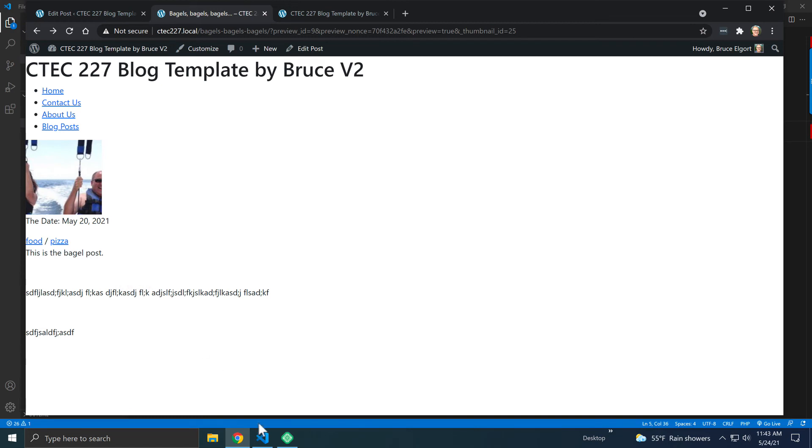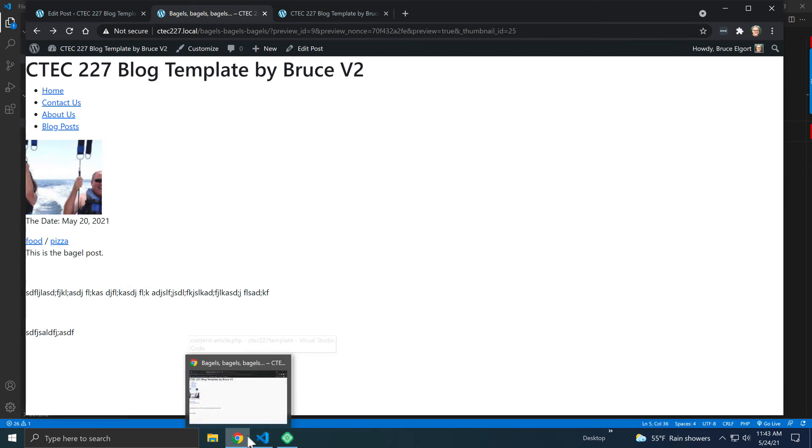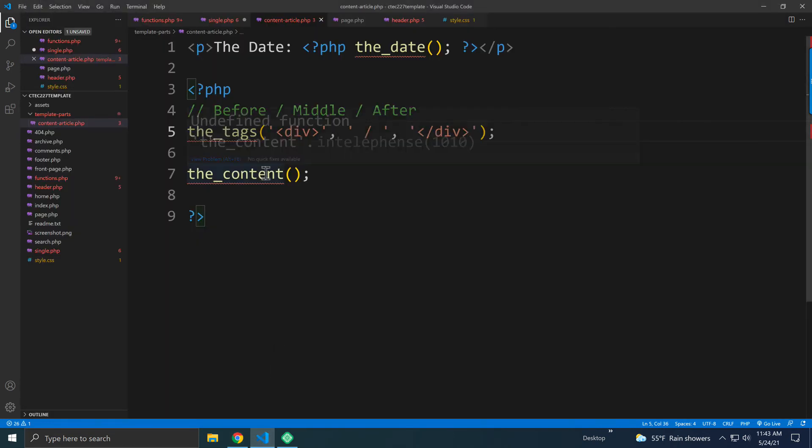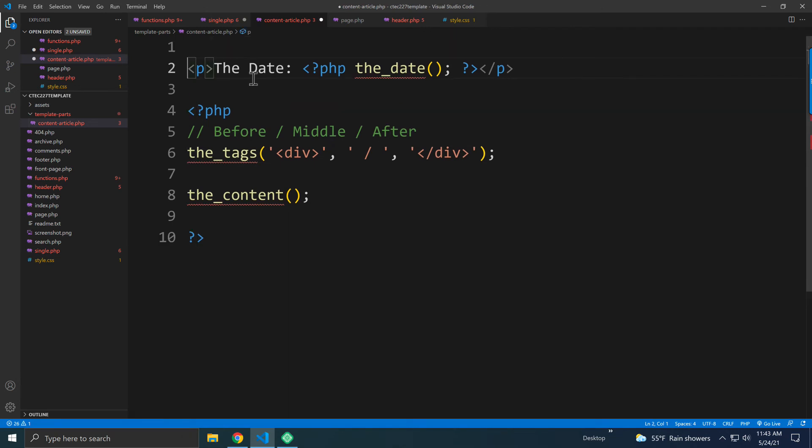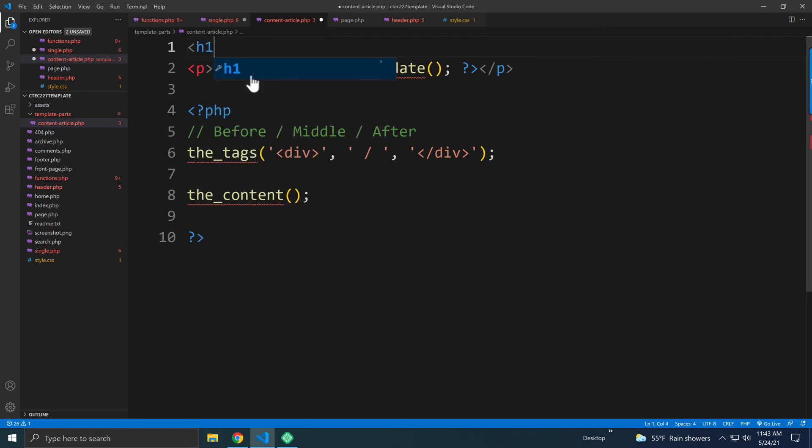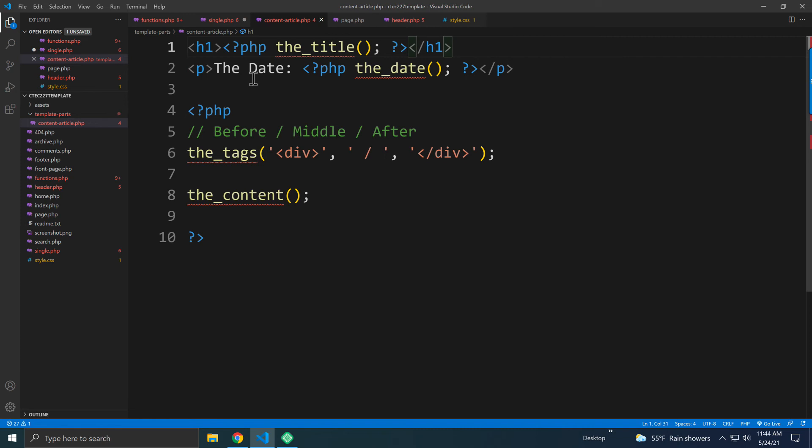So I should put in here, just for kicks, I could put above here, I could say H1, and I can put PHP, and then I could put the title, and then a closing H1 after that.